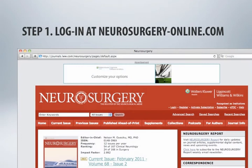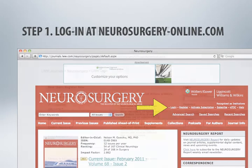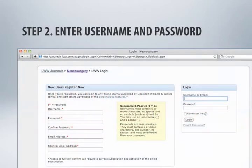Neurosurgery Online is located at www.neurosurgery-online.com. Click the login link in the top navigation menu. If you have not yet created a user account, detailed instructions can be found in our online registration tutorial video. Log in using the username and password created during your account registration.